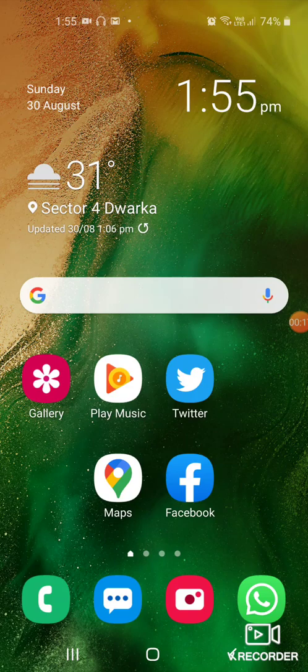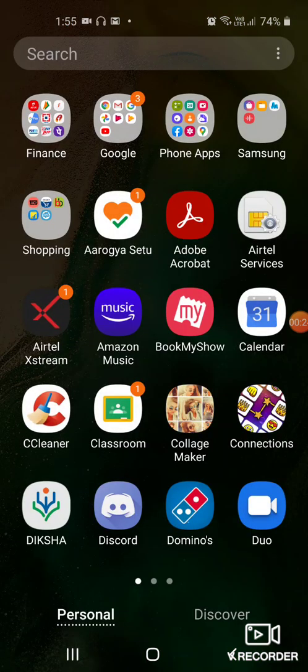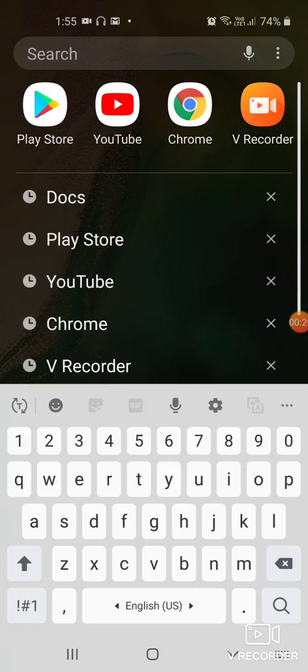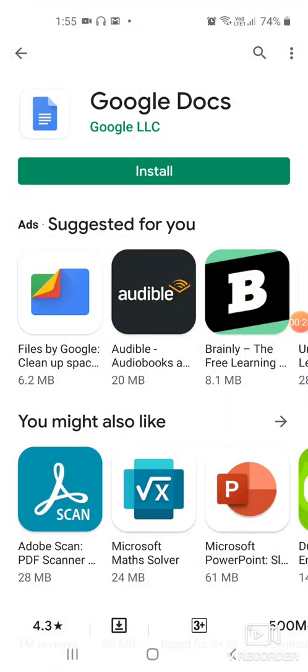You should use it to work like you're working in MS Word. How will you do it? We have to go to the Play Store on your mobile. Let's open Play Store first and you have to install an app called Google Docs. This is the screen where I have typed Google Docs and it is coming here.